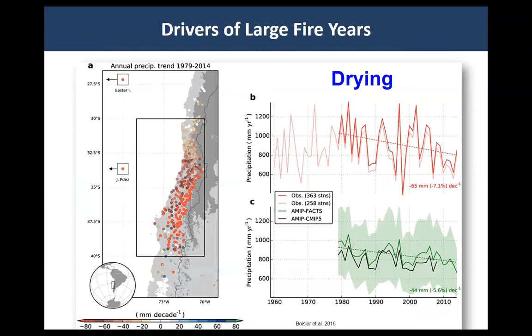The next question we wanted to ask was: what are the broad-scale climate conditions responsible for exceptionally high burn area years? One trend our collaborators have seen is this kind of perpetual drying — an extended drought that's been occurring in central Chile since the 1980s. They just published a paper on the 2010–2015 mega-drought, which was even more severe, and that's had huge consequences for annual area burned.